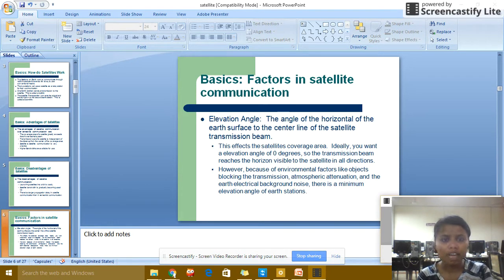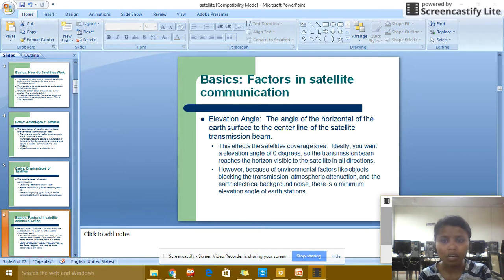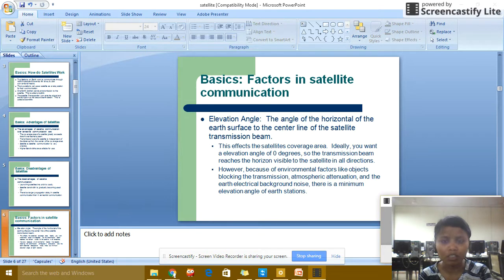Factors of satellite communication — Elevation angle: the angle from the horizontal of the earth's surface to the center line of the satellite transmission beam. This affects the satellite coverage area. Ideally, you want an elevation angle of zero degrees so that the transmission beam reaches to the horizontal visible to the satellite in all directions. However, because of environmental factors like objects blocking transmission, atmospheric interaction, and the earth's electrical background noise, there is a minimum elevation angle for earth stations.